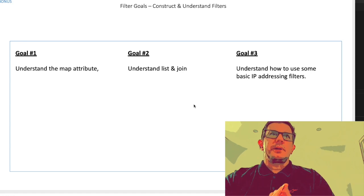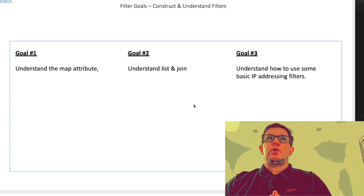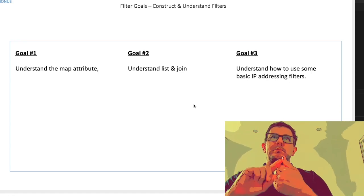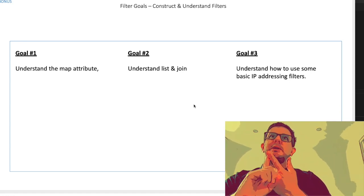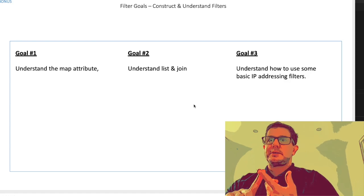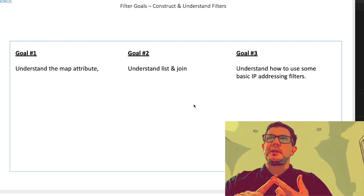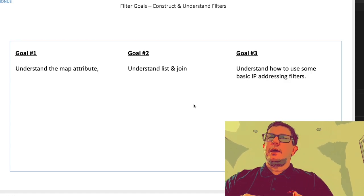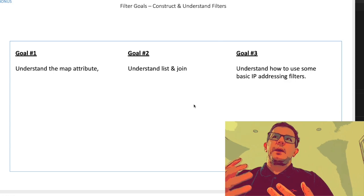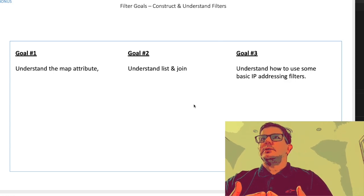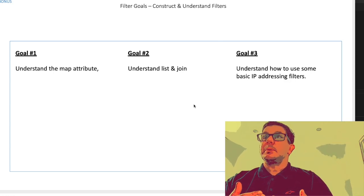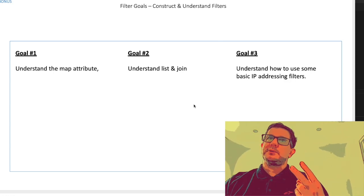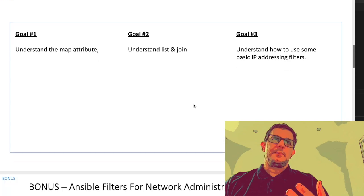Taking a look at the goals of what we want to achieve by the end of this: we want to understand a bit more about the map attribute, understand the list and join, and be able to recognize and know how to use the two IP addressing filters we spoke about.